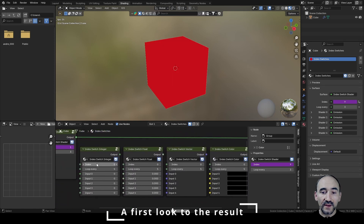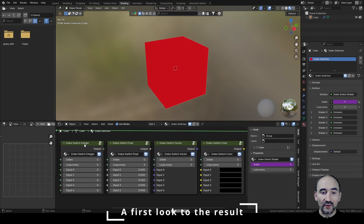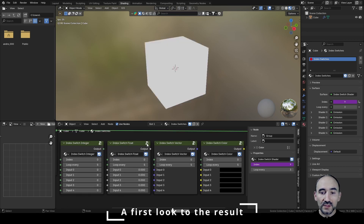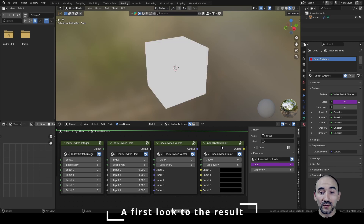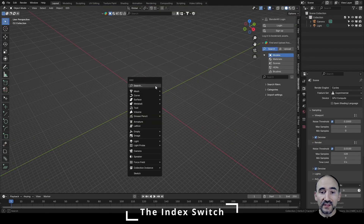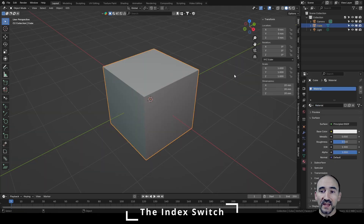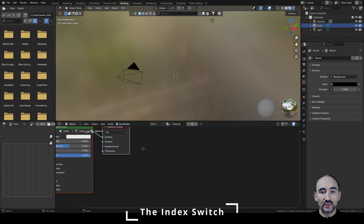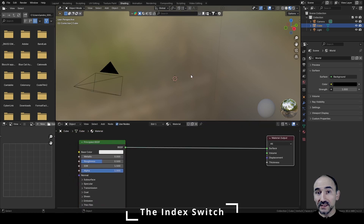So in the file you will find also these four group nodes: one for the integers, one for the floats, one for the vectors, and one for the color. So let's make the first. We can start by adding a simple cube with Shift+A > Mesh > Cube. We can add a material and go into the shading editor. Now that we are here we need a system that is able to switch between inputs thanks to an index.